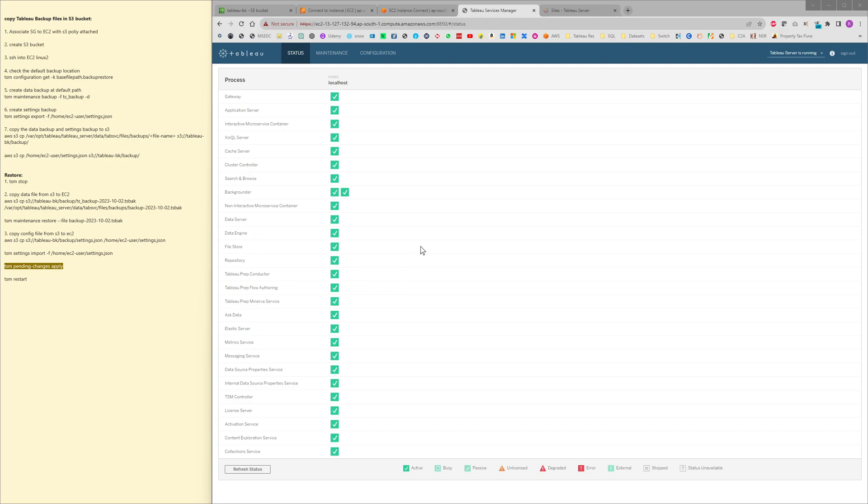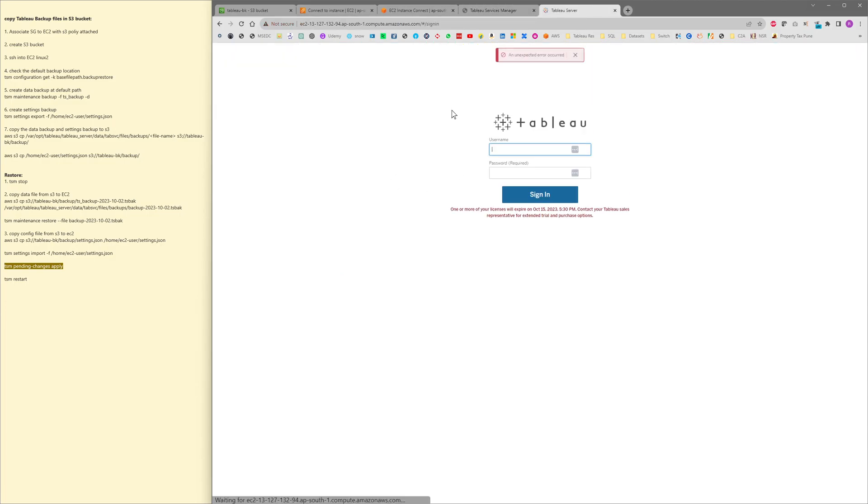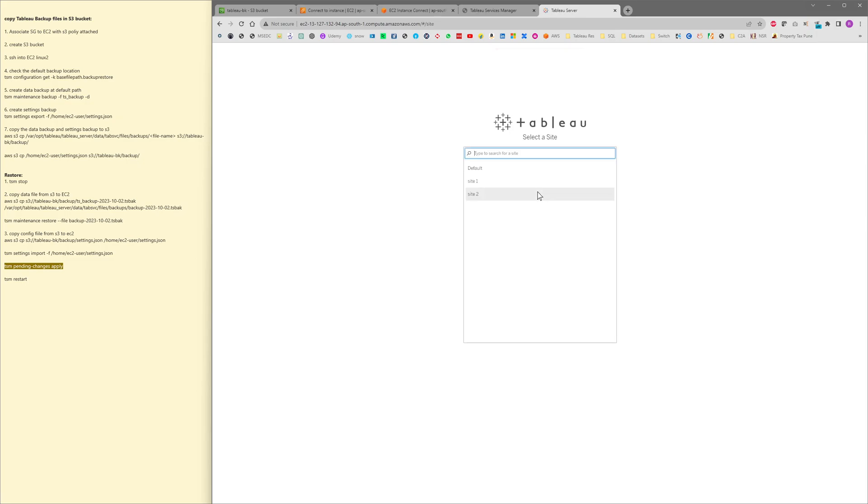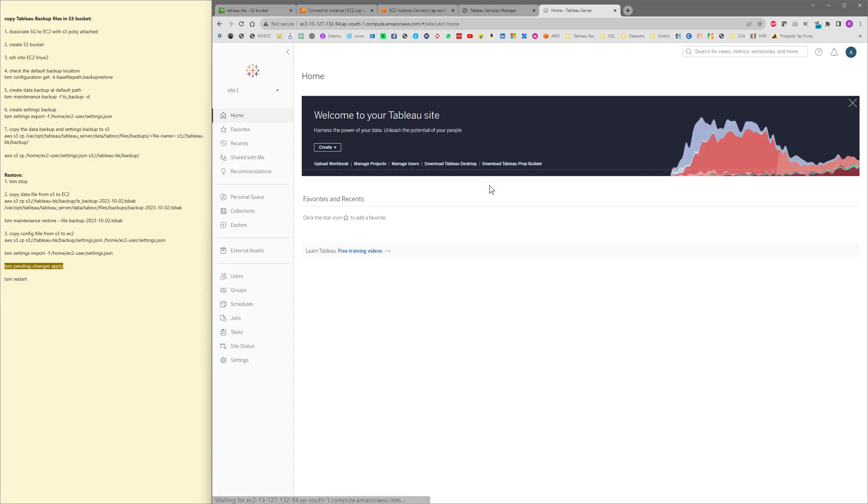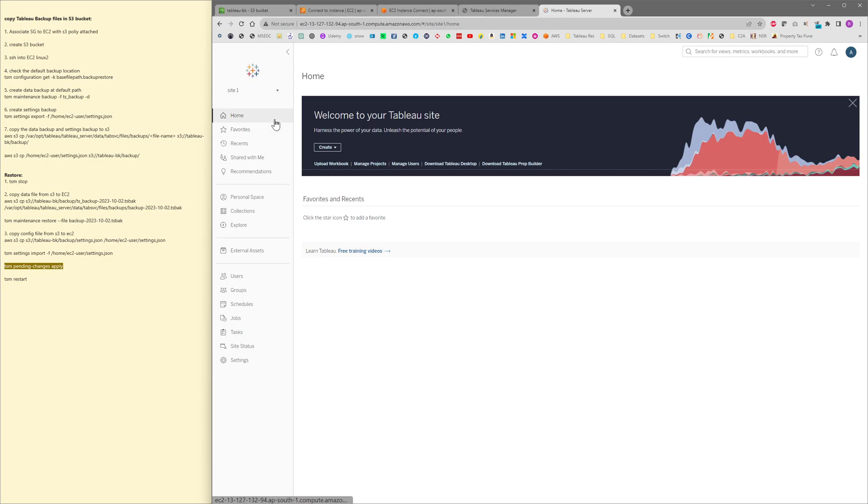The Tableau server has been started. As we have deleted the sites earlier before restoring, let me login and check if the sites are back. Okay, so I see these sites, site 1 and site 2, has been restored. You can say that the Tableau server has been successfully restored using those backup files.